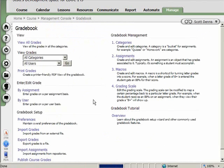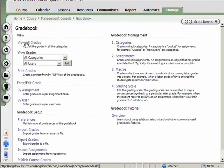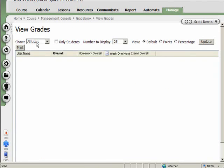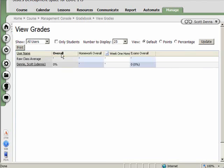All right. So now I'm in my gradebook. If I look at the grades, I'll see an overall score, an overall for each category, and then the score for each homework assignment. And I mentioned earlier that I could have content items in Angel, in the lessons area, be linked into the gradebook.